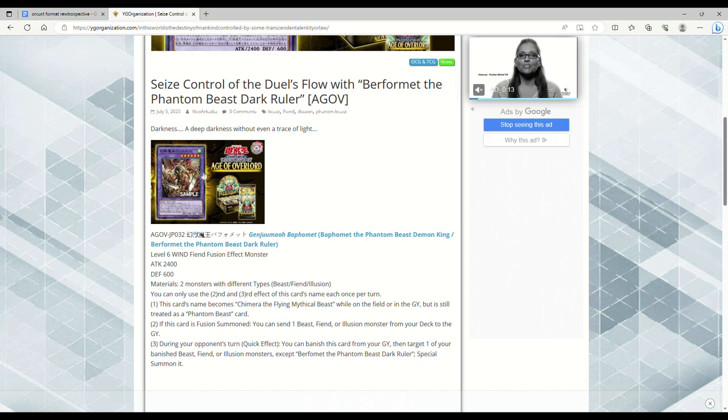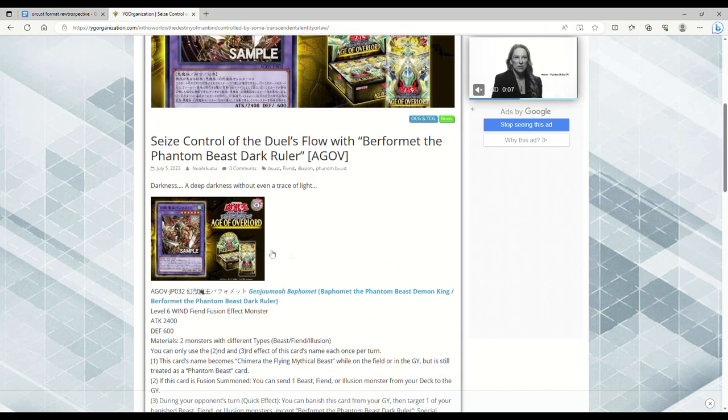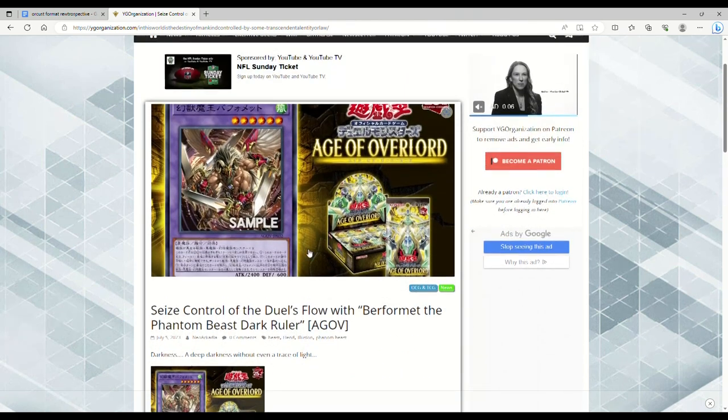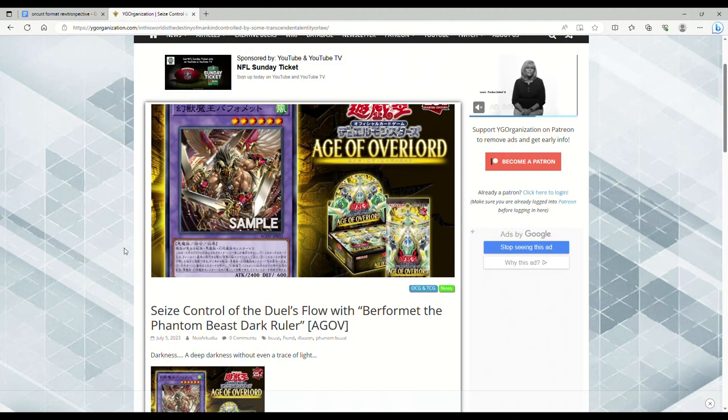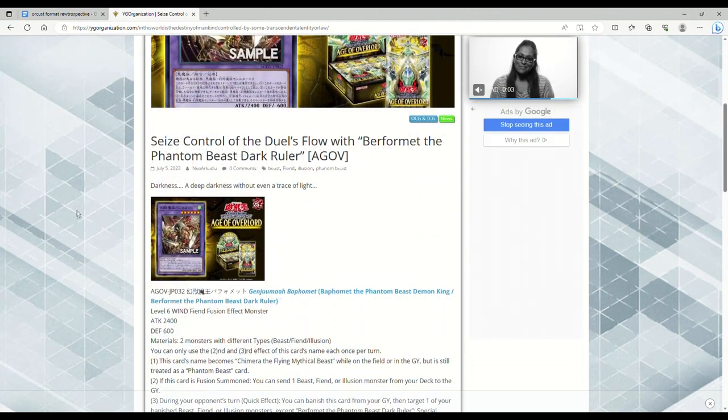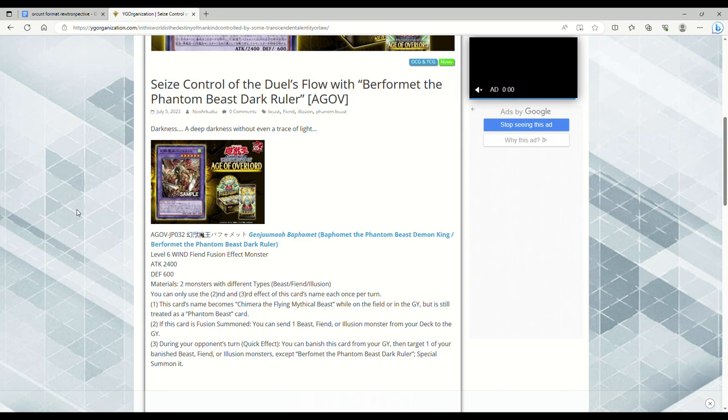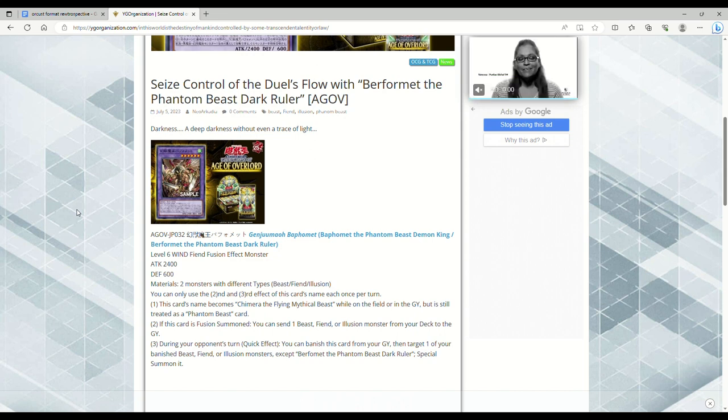I mean, obviously doing retrains of Gazelle and Burfomet are cool, but just dropping in one random fusion in Age of Overlord isn't going to necessarily make the deck good. Maybe we'll see it in some sort of sub-engine once we get to Duelist Nexus or Age of Overlord.